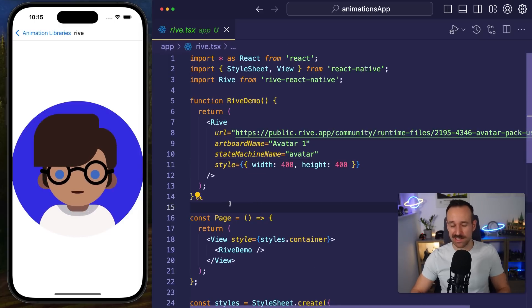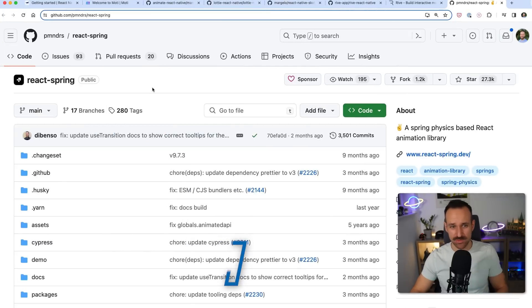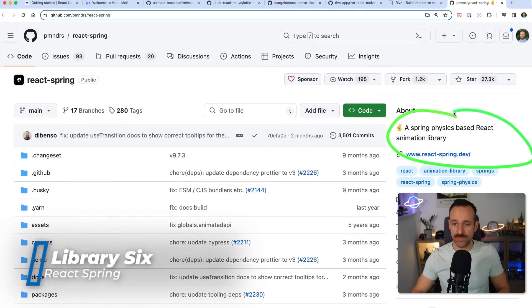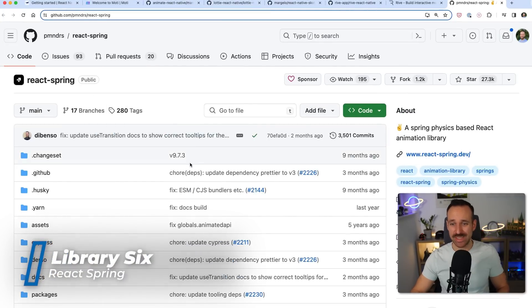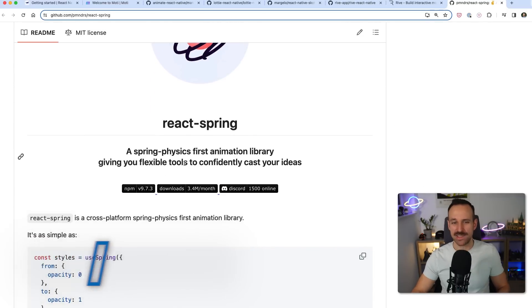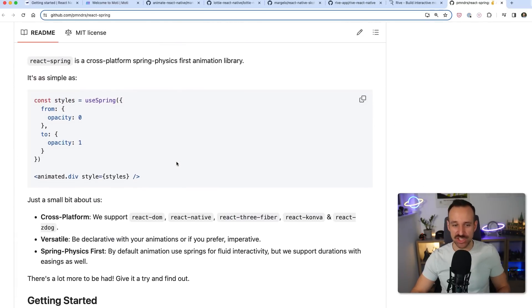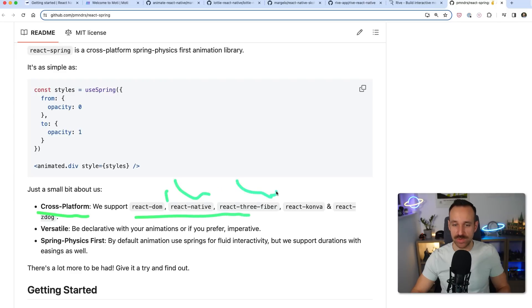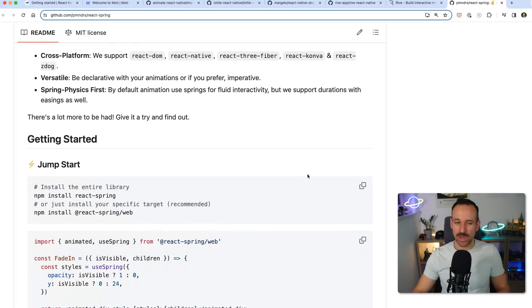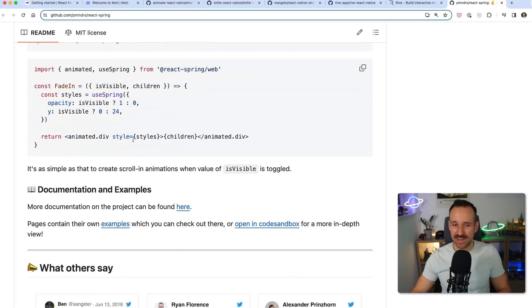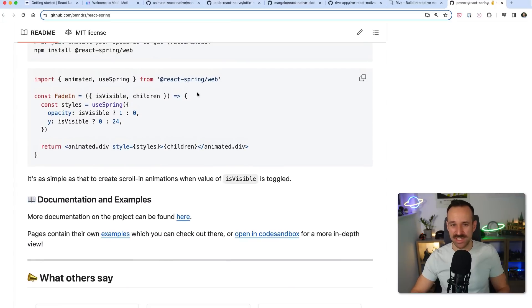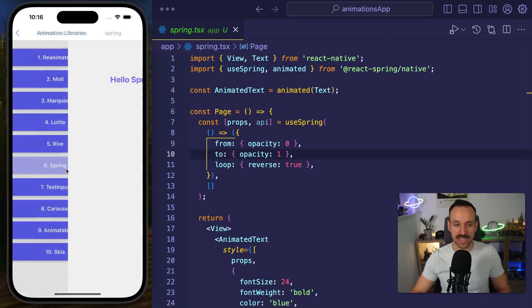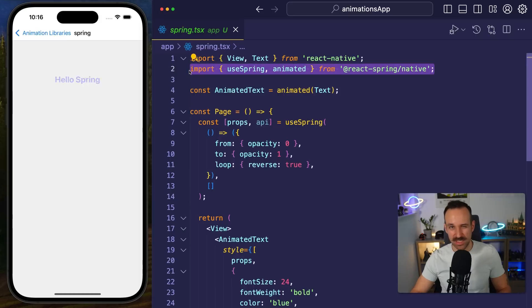Package 6 is React Spring, a spring physics based React animation library and here you already hear it, it is a React animation library. They do have cross-platform support so as you can see we can use it with React Native or React Three Fiber and even more. However when I tried this out it felt kind of hard because most examples are actually for React Spring web.